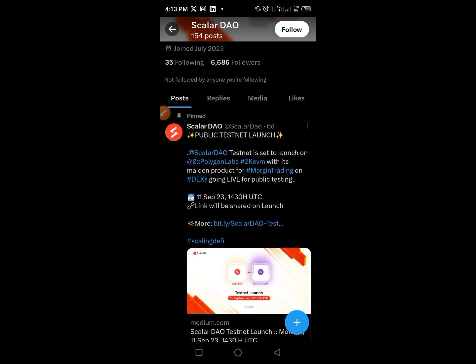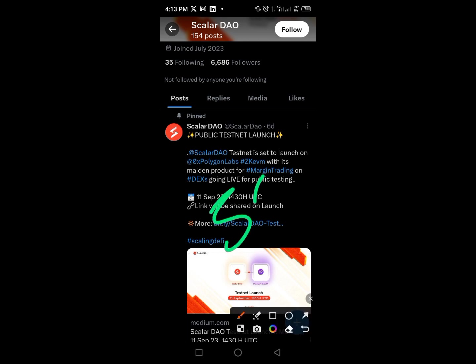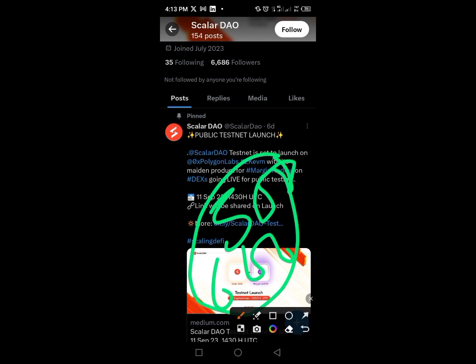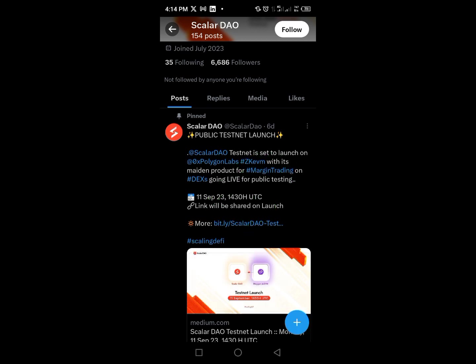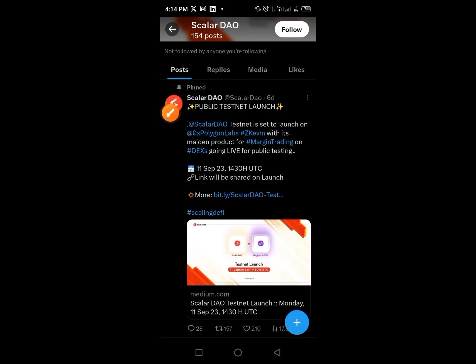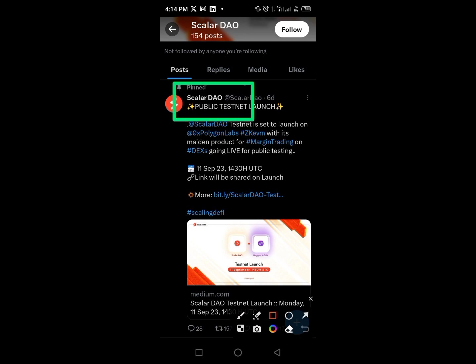We're going to make as high as $500 to $600 from this particular project if you really follow these steps. As you can see, the public testnet launch has been announced — the public testnet is launched.